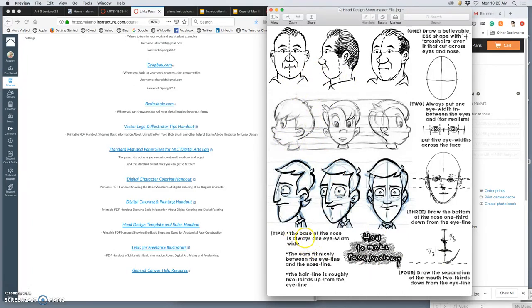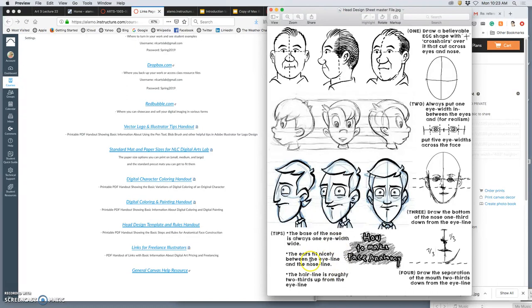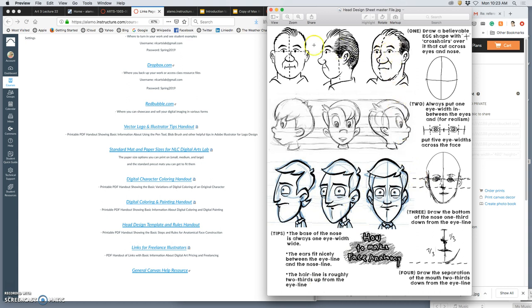The basic tips are that the base of the nose is always one eye width wide. This is how you can check your proportions. The ears fit nicely between the eye line and the nose line. That's on an average adult. As you get older, your ears keep growing, so they'll grow beyond those two marks, but they'll always be centered there. You can see that the eye line and the nose line line up with the ear. And the hair line is roughly two-thirds up from the eye line. So we have a nice kind of slightly high hair line there, kind of a generic hair line. But that's where hair starts coming out of the head. So that's something to kind of check your reference on.